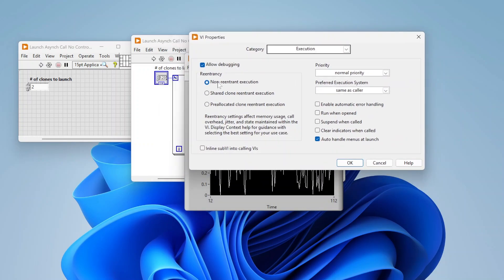If you open the VI properties and go to Execution, there's a reentrancy section. By default, VIs are set to non-reentrant execution, meaning only one instance of that VI can be running at a time. That's often what you want — a single-use VI — but there are also many cases where you want code to be cloned any number of times, for example launching multiple asynchronous views of different data. We can change between different clone settings: shared clone reentrant execution and pre-allocated clone reentrant execution.